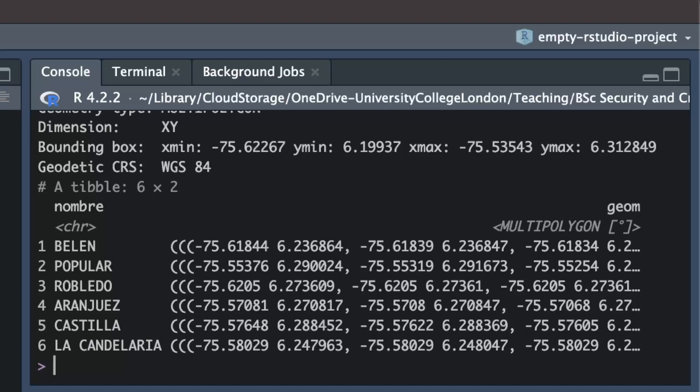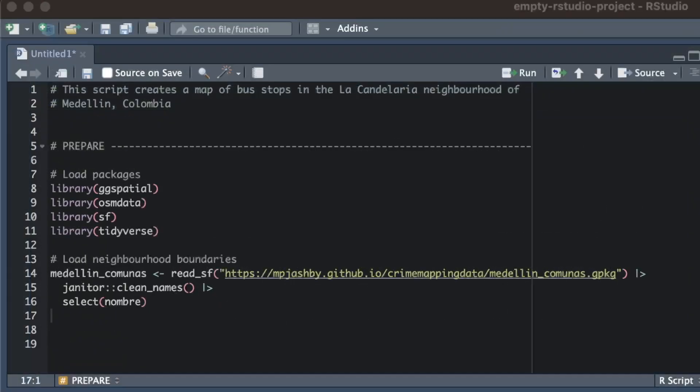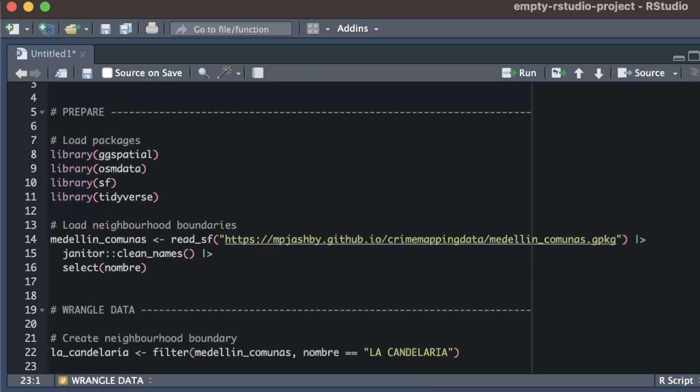Now I've loaded the data I need, I can start to wrangle it into the format that I need for the map. The first task here is to extract the boundary of the La Candelaria neighbourhood from the Medellin communas object. I can easily do that with the filter function.